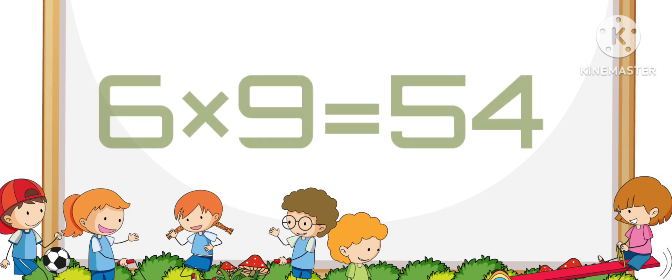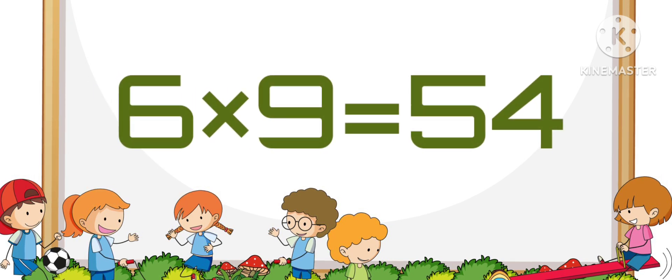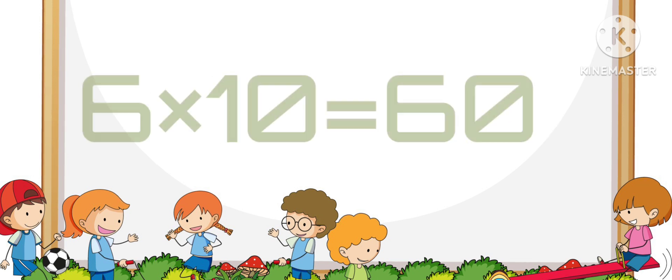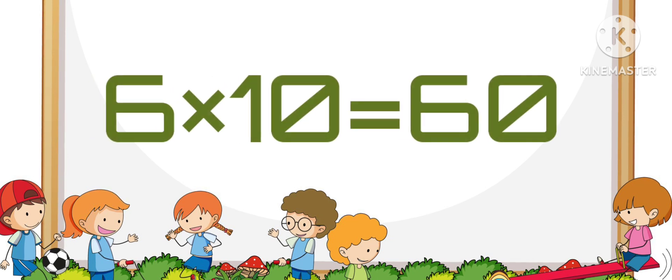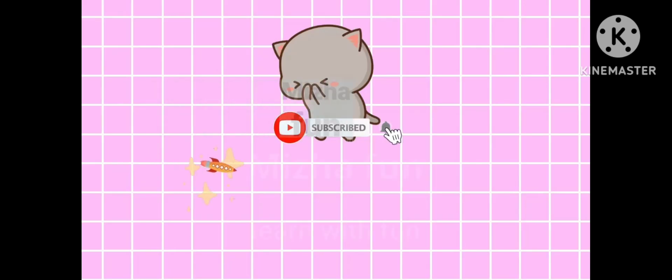Six nines are fifty-four. Six nines are fifty-four. Six tens are sixty. Six tens are sixty.